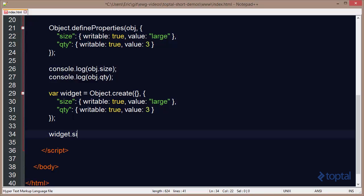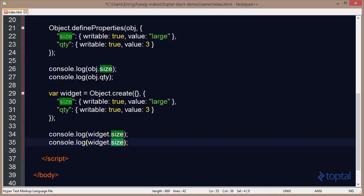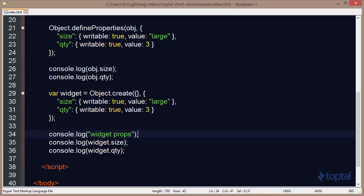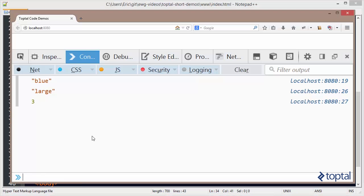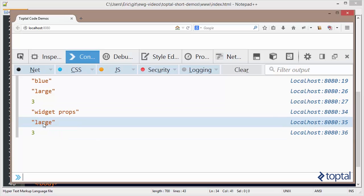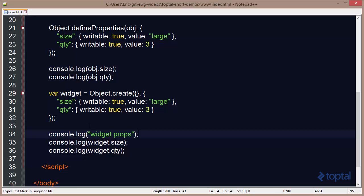So I can say widget.size, just wrap that in a console.log. And then do the same thing for quantity. And we'll say console.log widget props. And then we can come back to our web browser and we can reload our web page. And we can now see that we have large and 3 have been defined on our object.